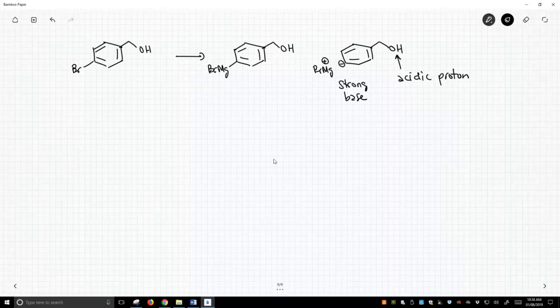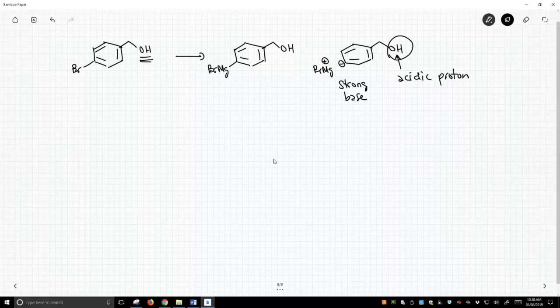So we need to do something to get rid of this acidic proton. This OH on the left here is going to cause this problem. So what can we do? Well, let's block that OH with a THP group.